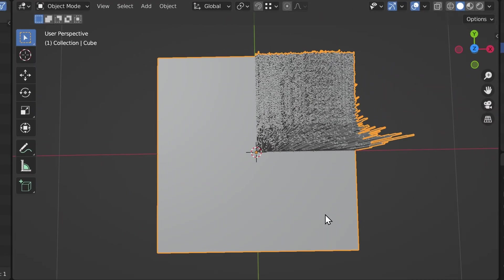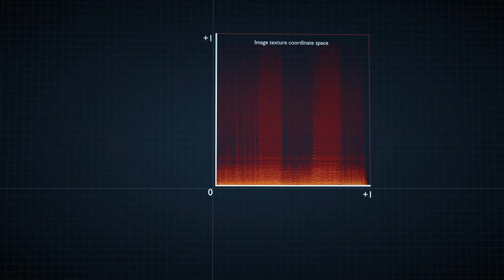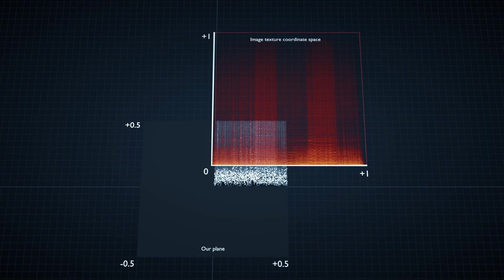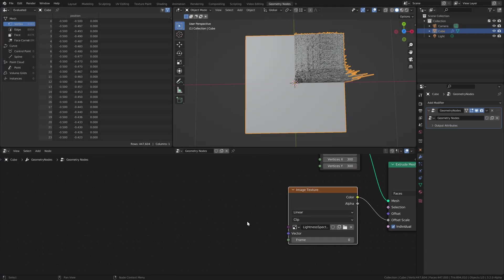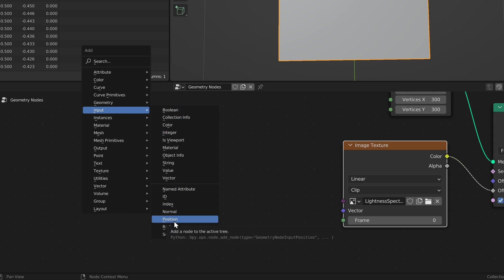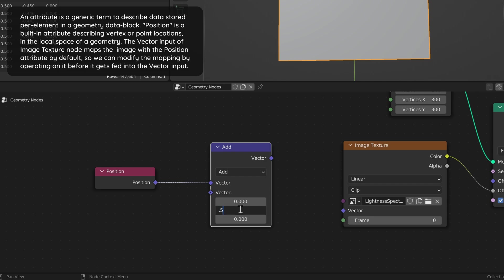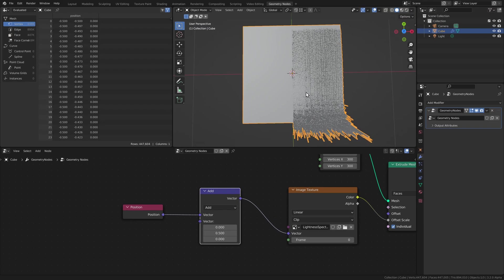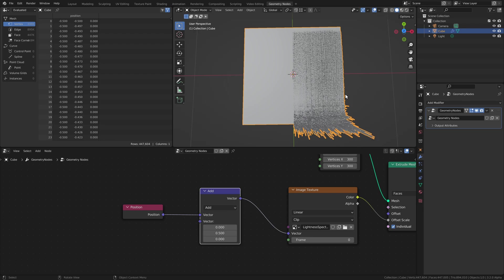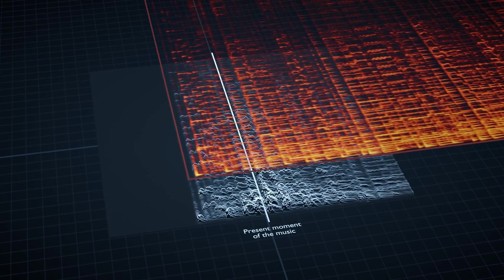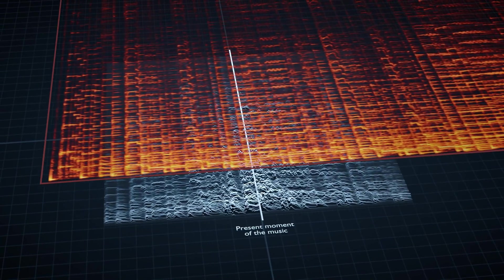It now looks like the image only covers the top right quadrant of our plane, because in Blender image texture coordinate spaces go from 0 to 1 by default, and this plane is positioned so that it goes from minus 0.5 to plus 0.5. That's an easy fix — we can just take the position attribute, make a vector addition operation, add 0.5 to the y-axis, and feed this into the vector input of the texture node. Now it's perfectly aligned, and we'll leave the left side empty for now because when we add the right-to-left movement, it'll make more sense to have the present moment of the music in the middle of the grid.